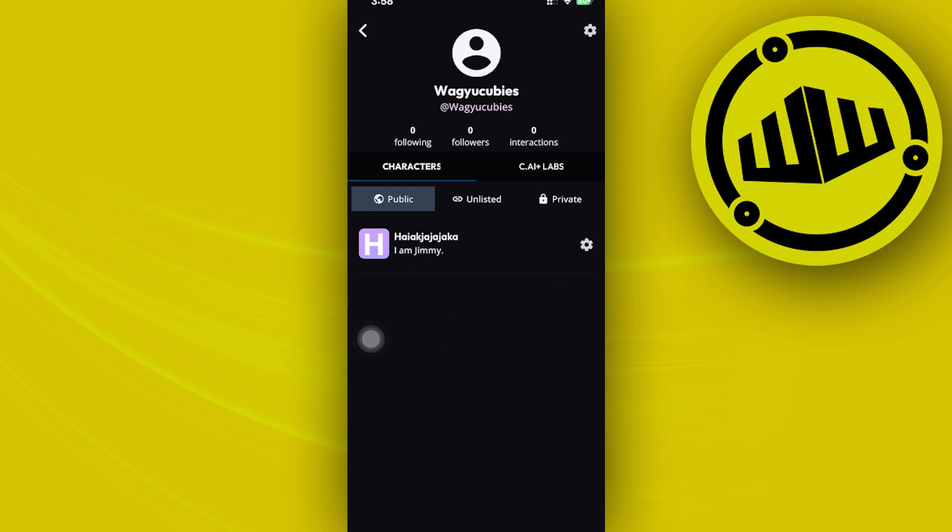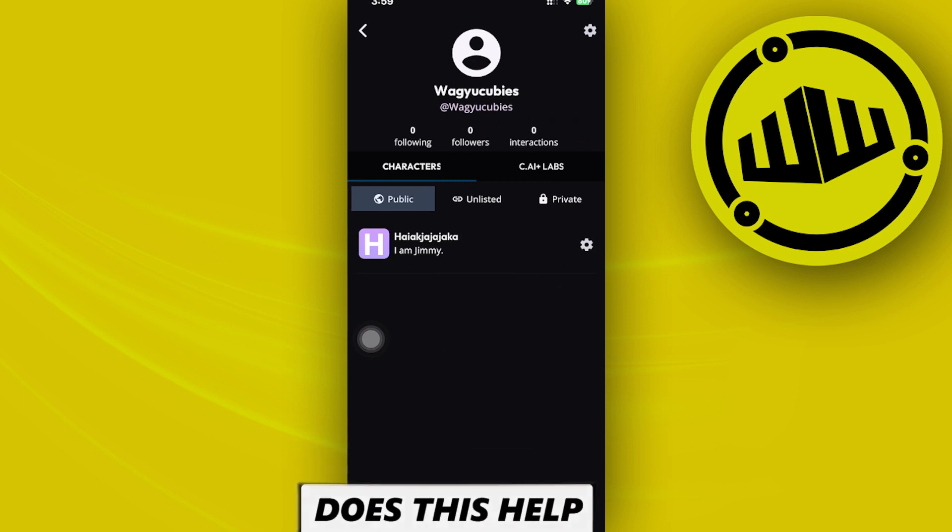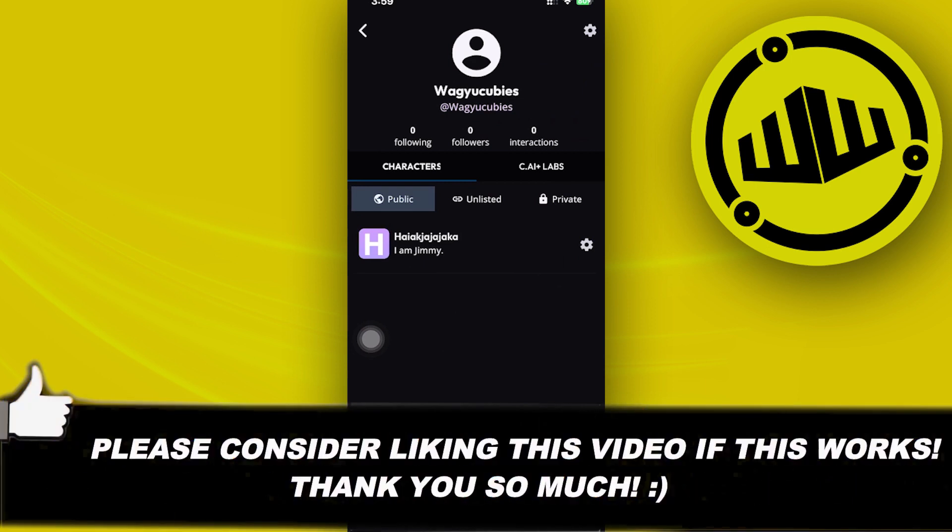I'll see you guys on the next one. Please like this video and subscribe as well if you guys learned something, and I'll see you guys on the next video.